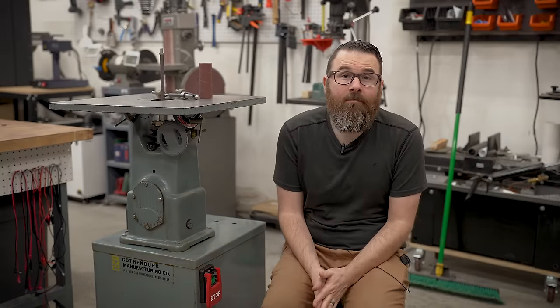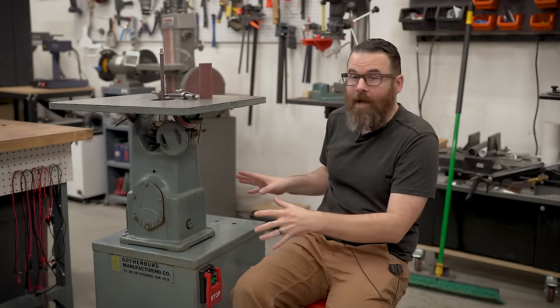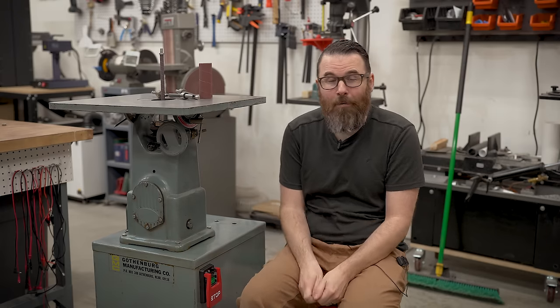As always, please feel free to use the chapters to skip around in this video. I'm going to start by talking about the actual sander because I know a lot of people are going to ask.